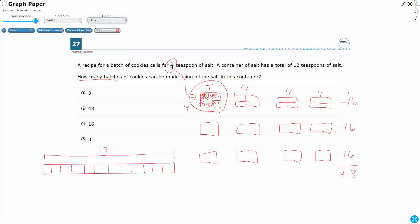Now I can break up each of these 12ths into fourths or quarters. So I'll mark 1, 2, 3, 4, 5, 6, 7, 8 — and if I do this all the way across, breaking each of the 12ths into fourths. How many little tiny squares do I have? That's a lot, but I'll save you the trouble — it's 12 times 4, so that's going to be 48.